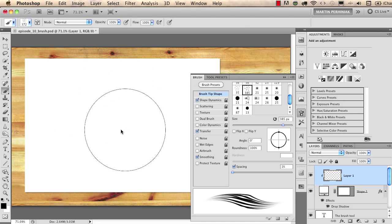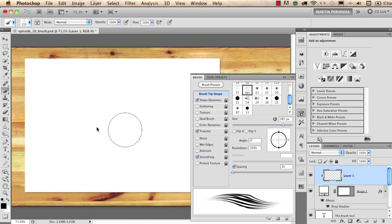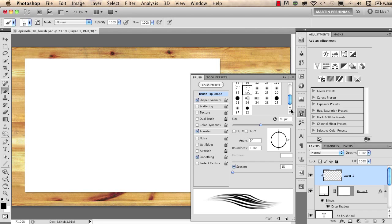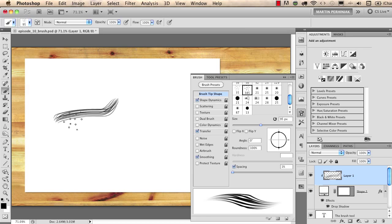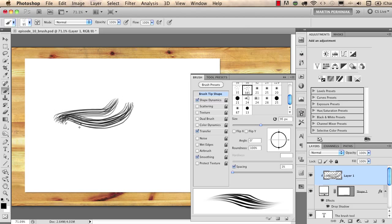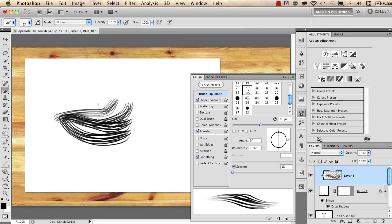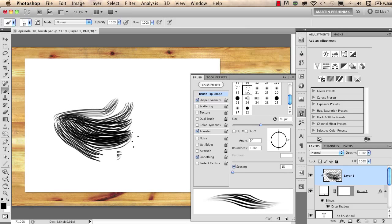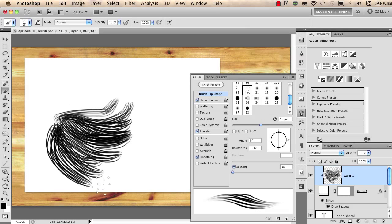Then I change the size of this brush with the keyboard shortcut and now if I start drawing you can see we created a great tool to draw hair or fur.